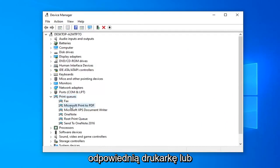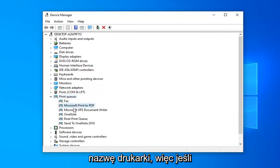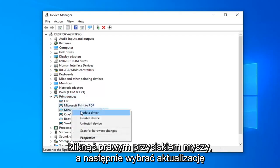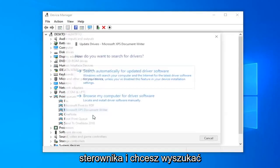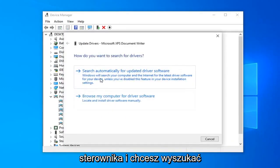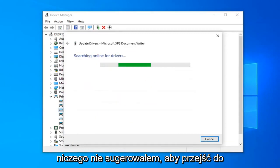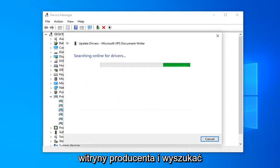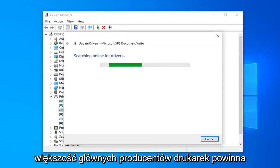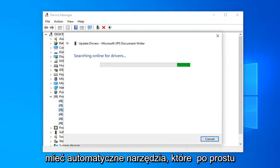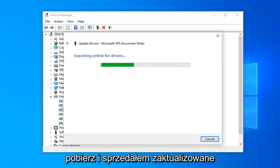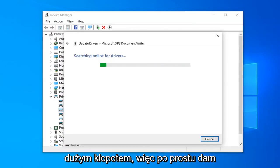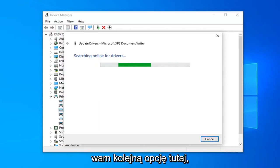Select whatever your correct printer is, whether it's Dell, Epson, Canon, or whatever. You want to right click on it and then select update driver. Then search automatically for updated driver software. Another thing I would suggest would be going onto the manufacturer's website and searching for driver software. Most major printer manufacturers should have automatic tools that you just download and it will install the updated driver software for you without too much of a hassle.